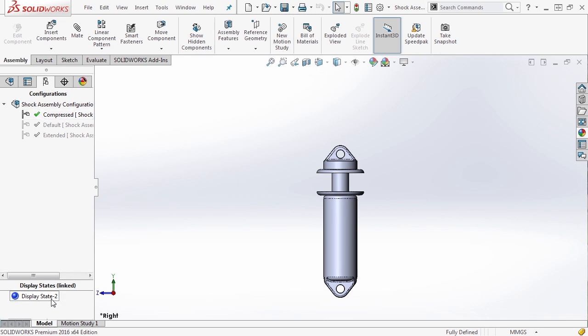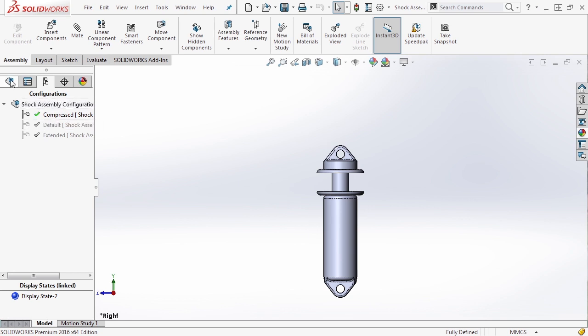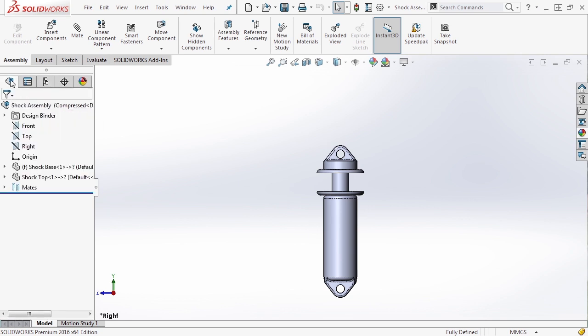We've already talked about display states, but configurations and assemblies are a great way to use display states. You can add specific materials to specific models inside of each configuration, but you can also do more.